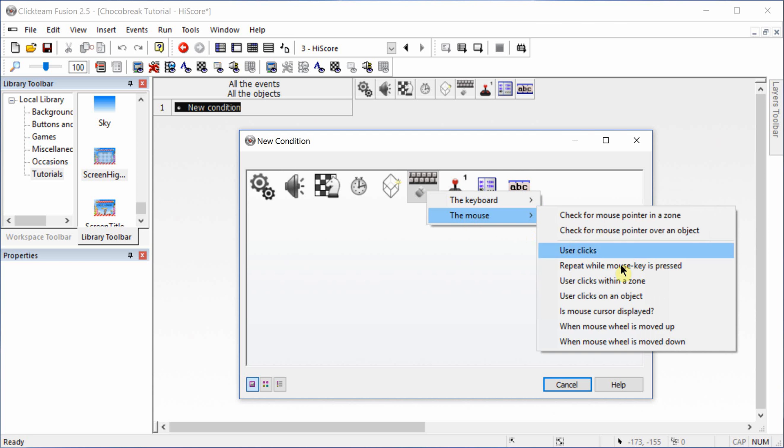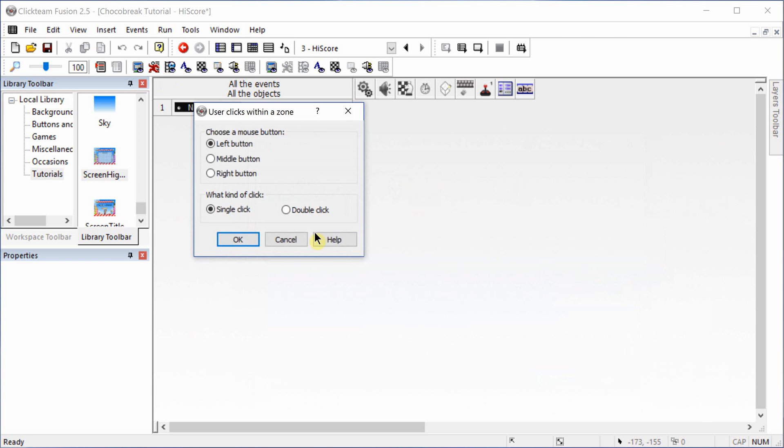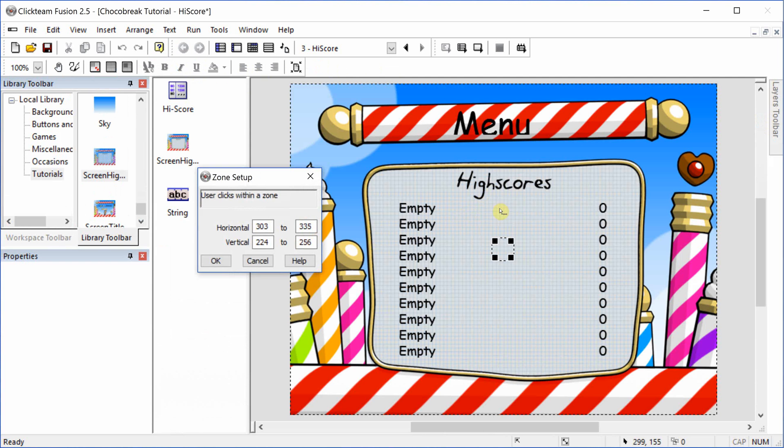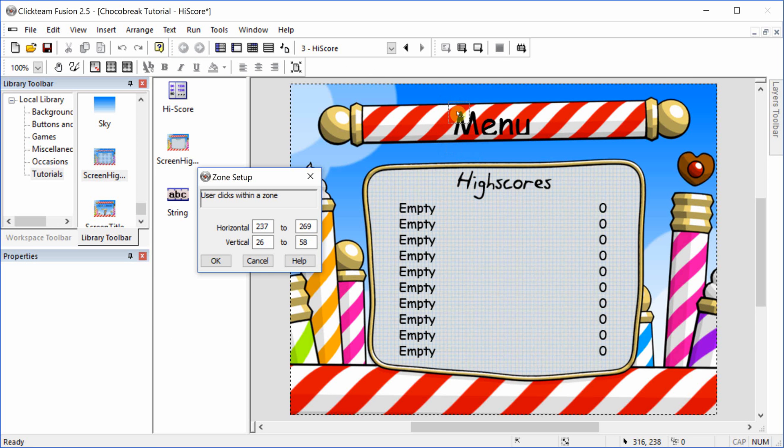So when the mouse clicks within the zone, we're going to make that zone over the word menu. We actually need to make that a little bit bigger.